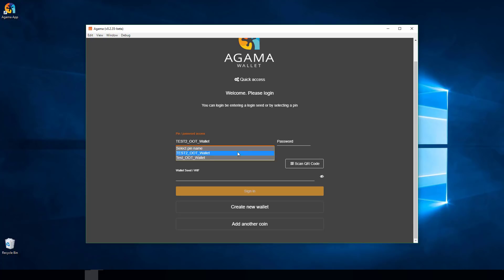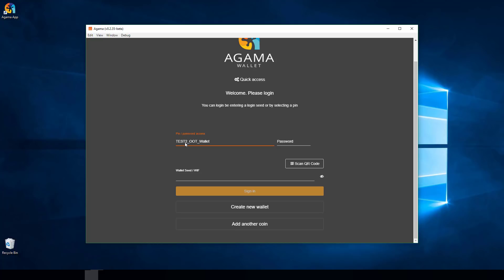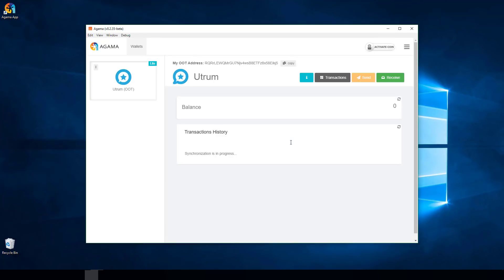Now that it's registered it shows the one I just created alongside the one I created earlier. You can create as many wallets as you want for different currencies or to keep them separate. From the dropdown, select the wallet you're logging into, type your password, and you're logged in.